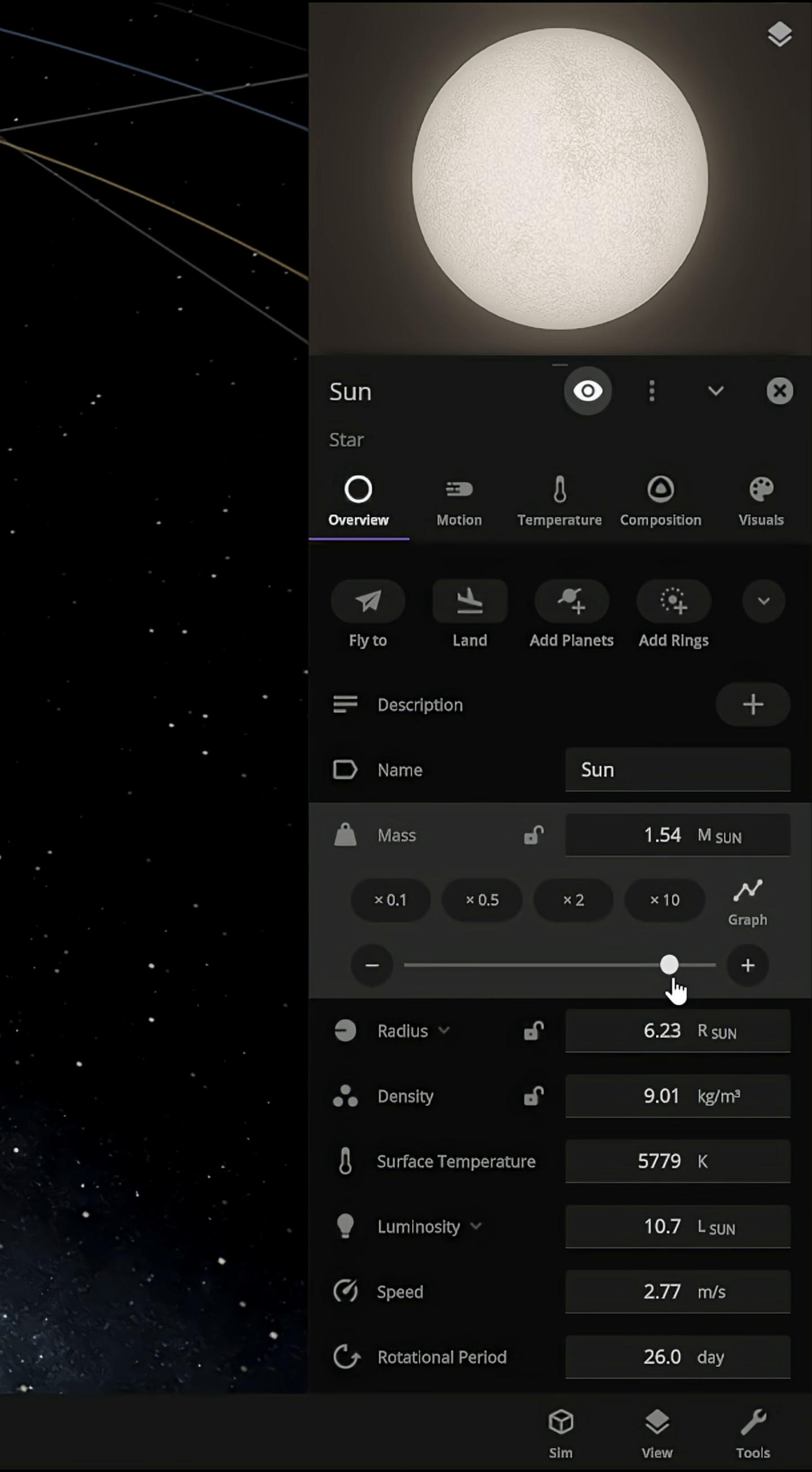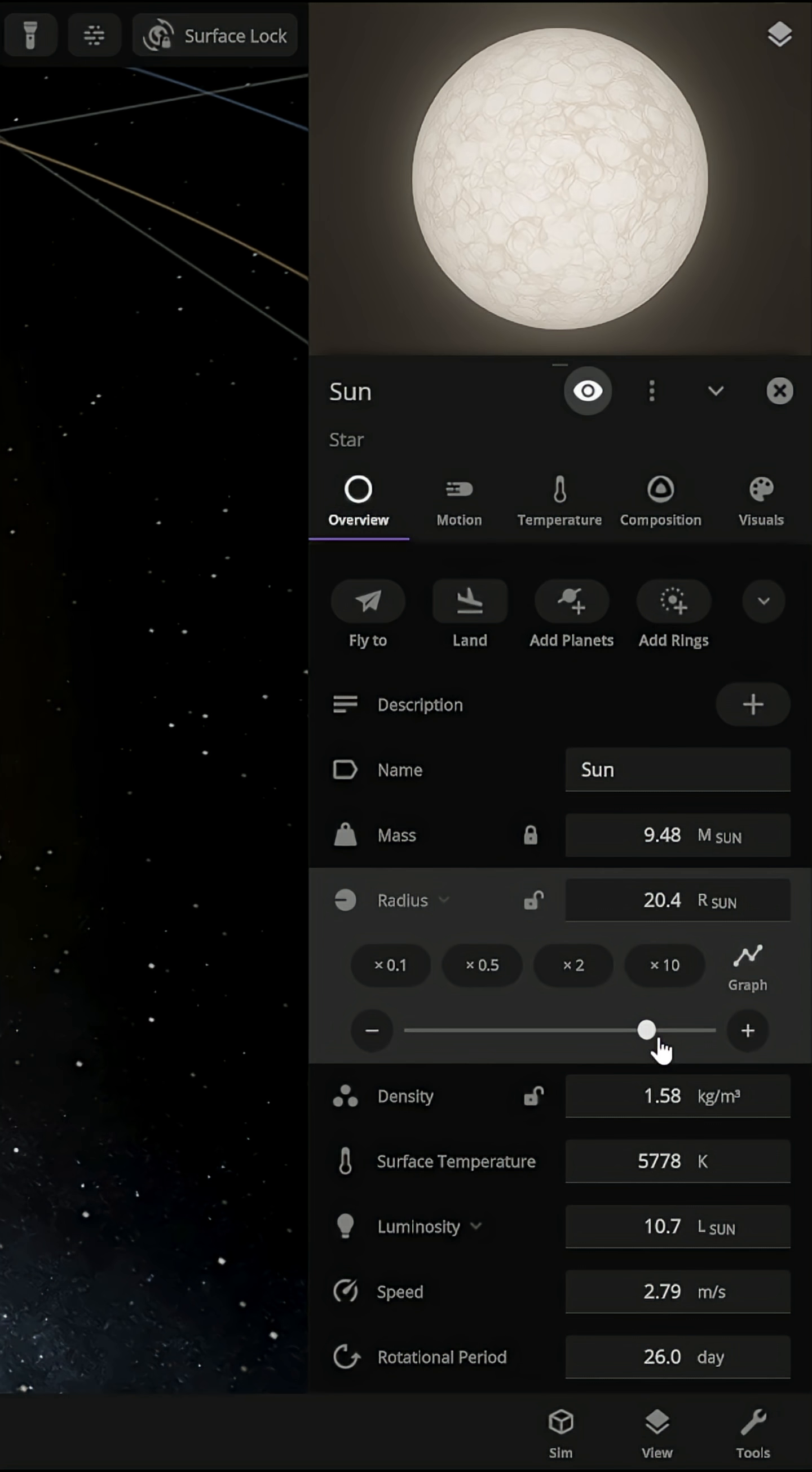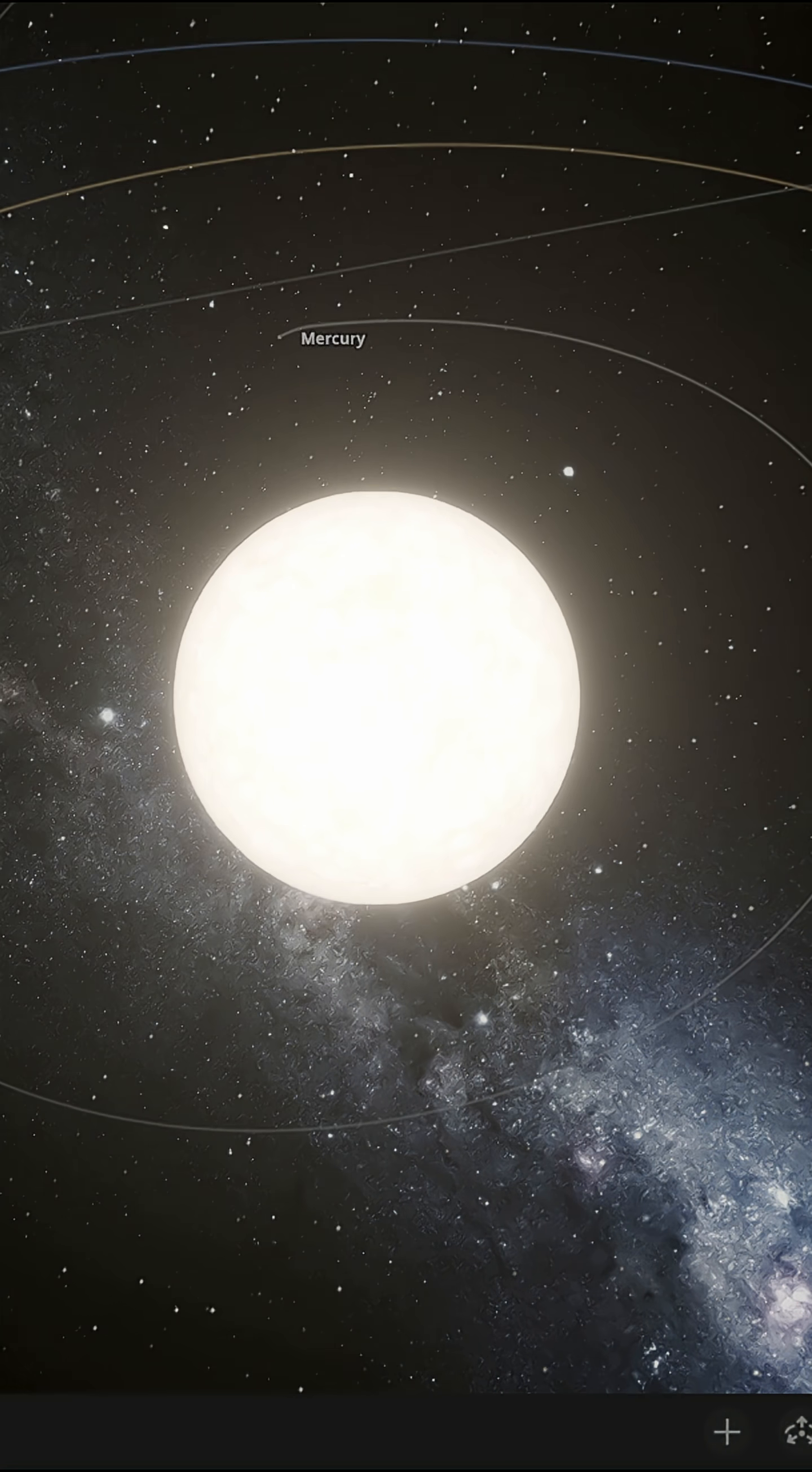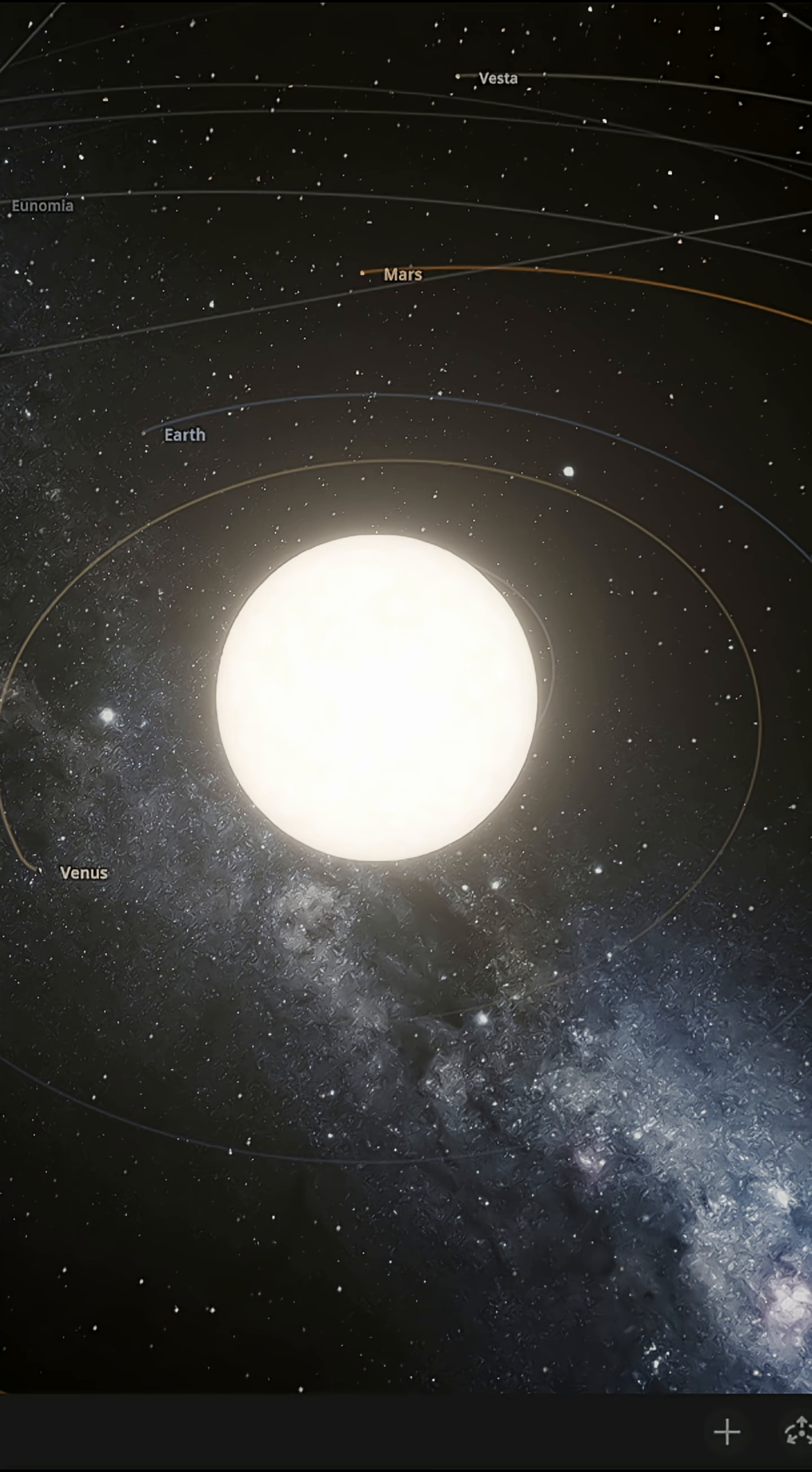First things first, we increase the Sun's mass to 10 times solar mass. Then the radius to more than 200 times the Sun's radius, and wow, is it getting big.